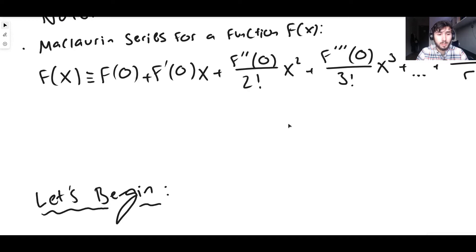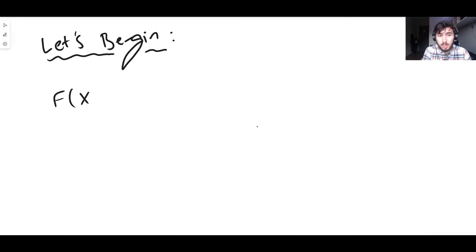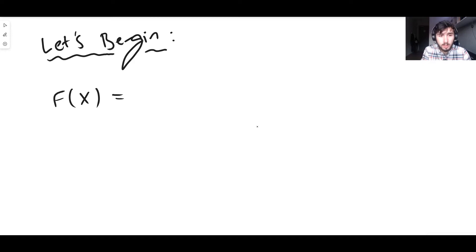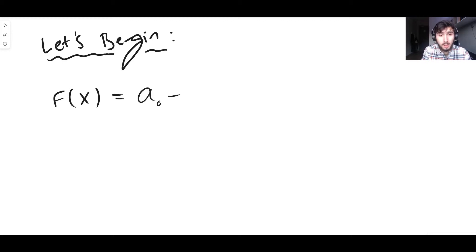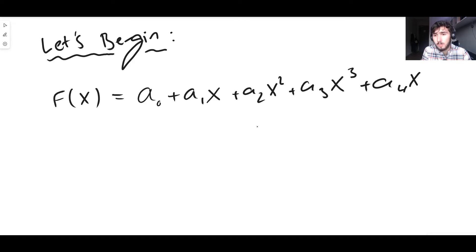So how do we derive it? The motivation is: we want to write f(x) as an infinite polynomial. That means we write it as some constant term a₀ — which just labels the zeroth term, not a mathematical operation — plus a₁·x, plus a₂·x², plus a₃·x³, plus a₄·x⁴, and so on with infinitely many terms.